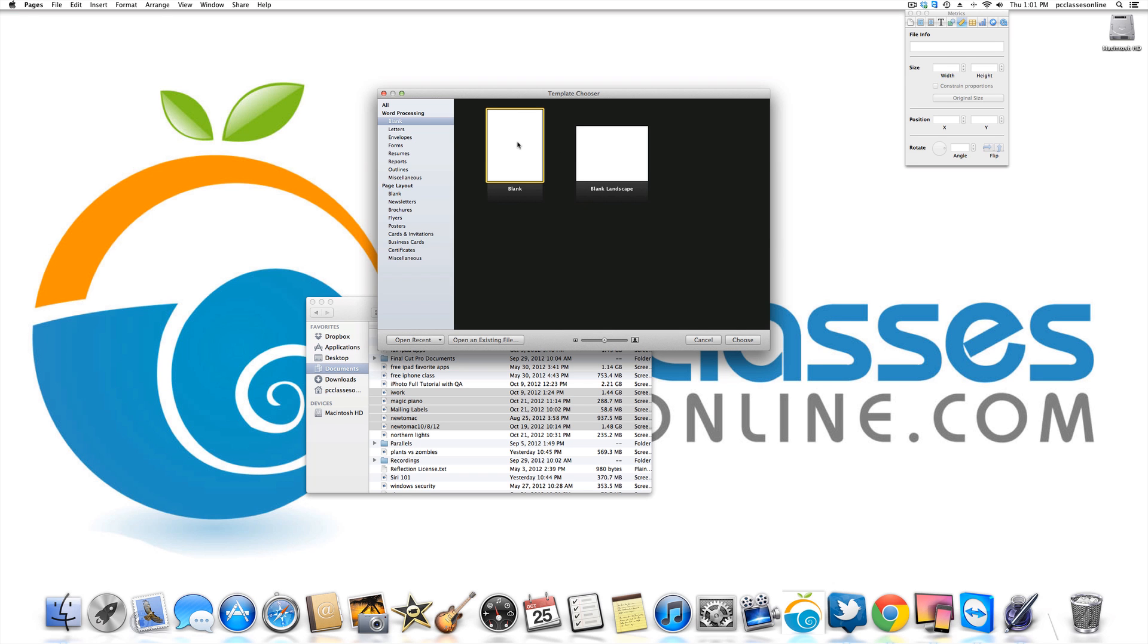Now depending on which Mac you have, if you have one of the short keyboards, so in other words you don't have a number pad on the right hand side of your keyboard, one of the things a lot of PC users miss is having backspace. For example, let me throw open a pages document here so I can show you.